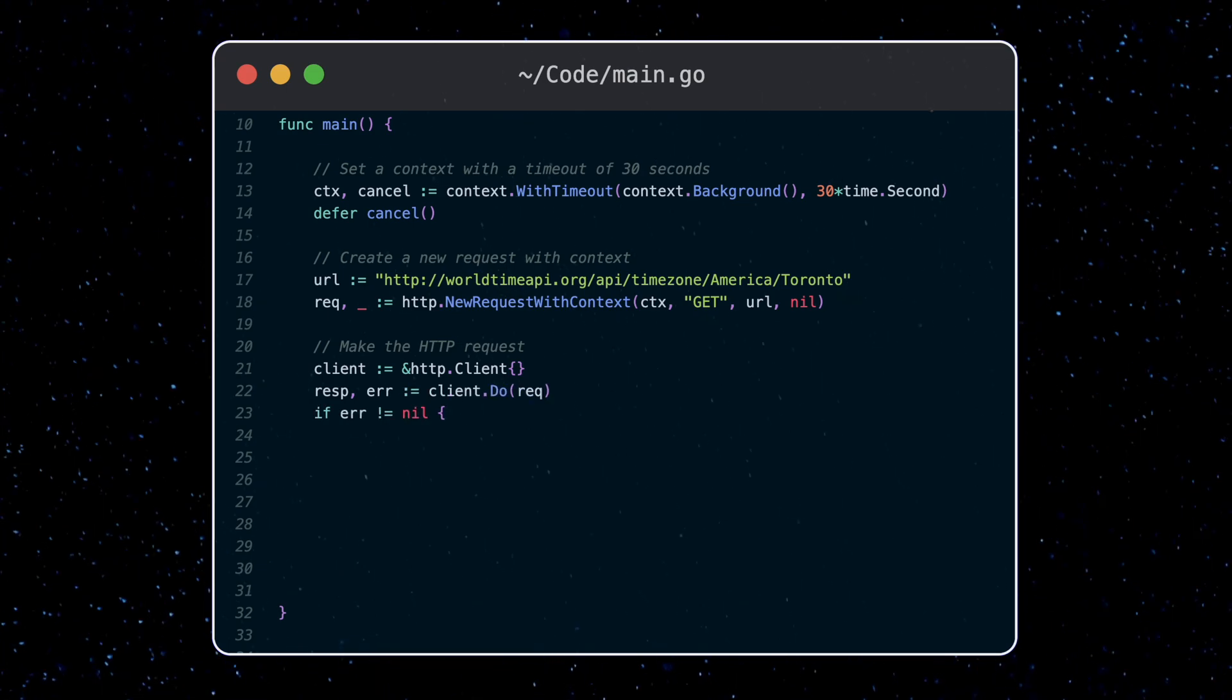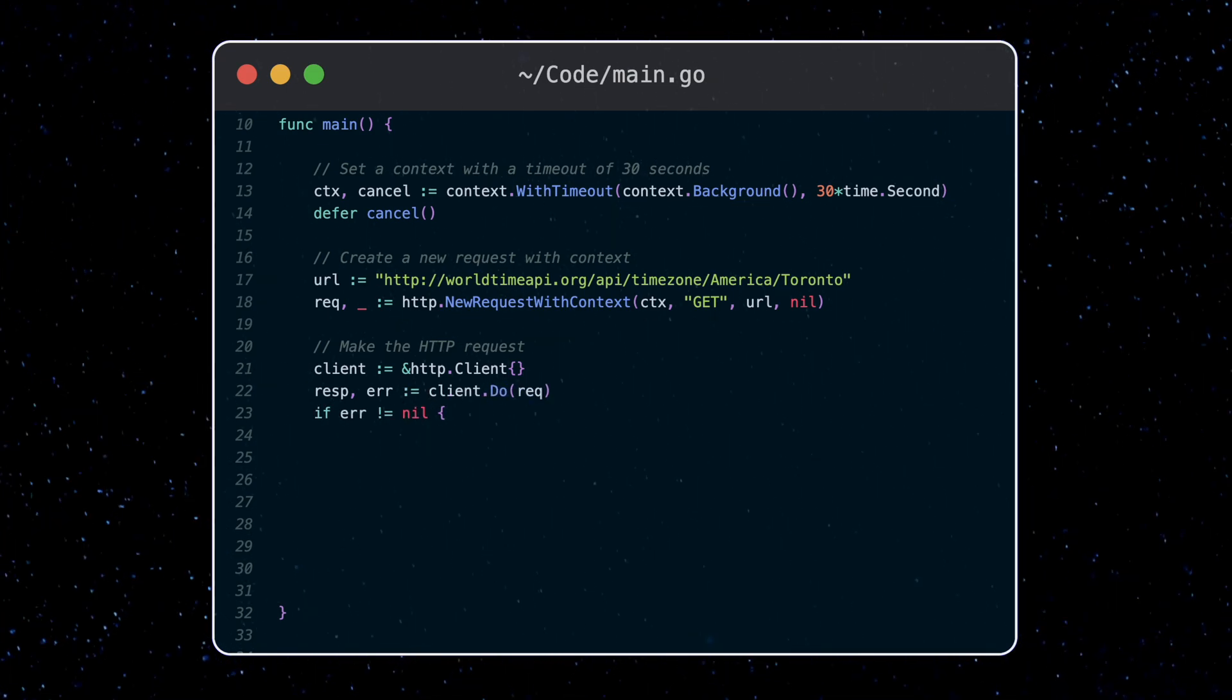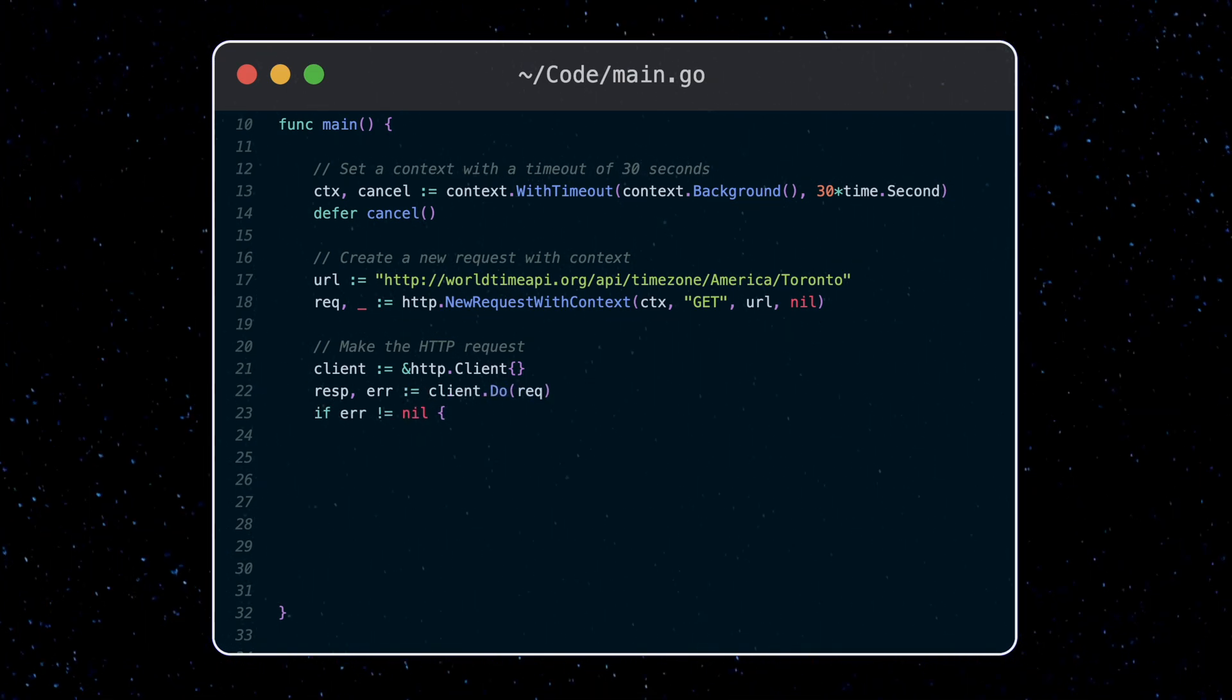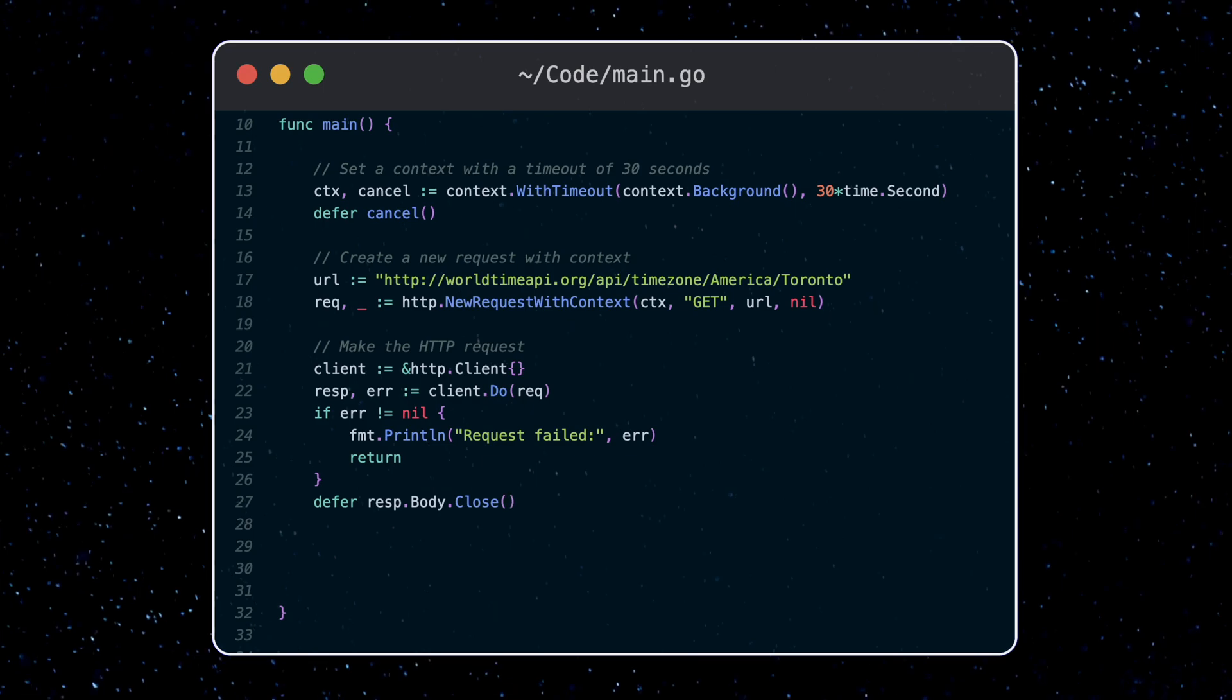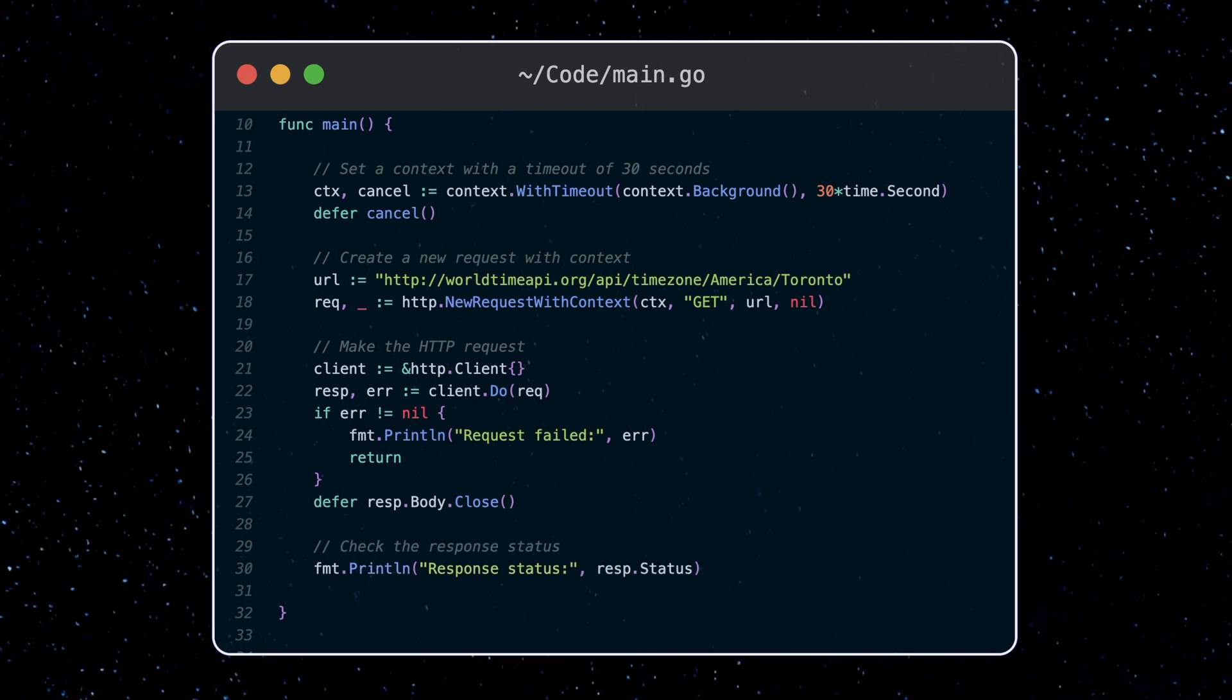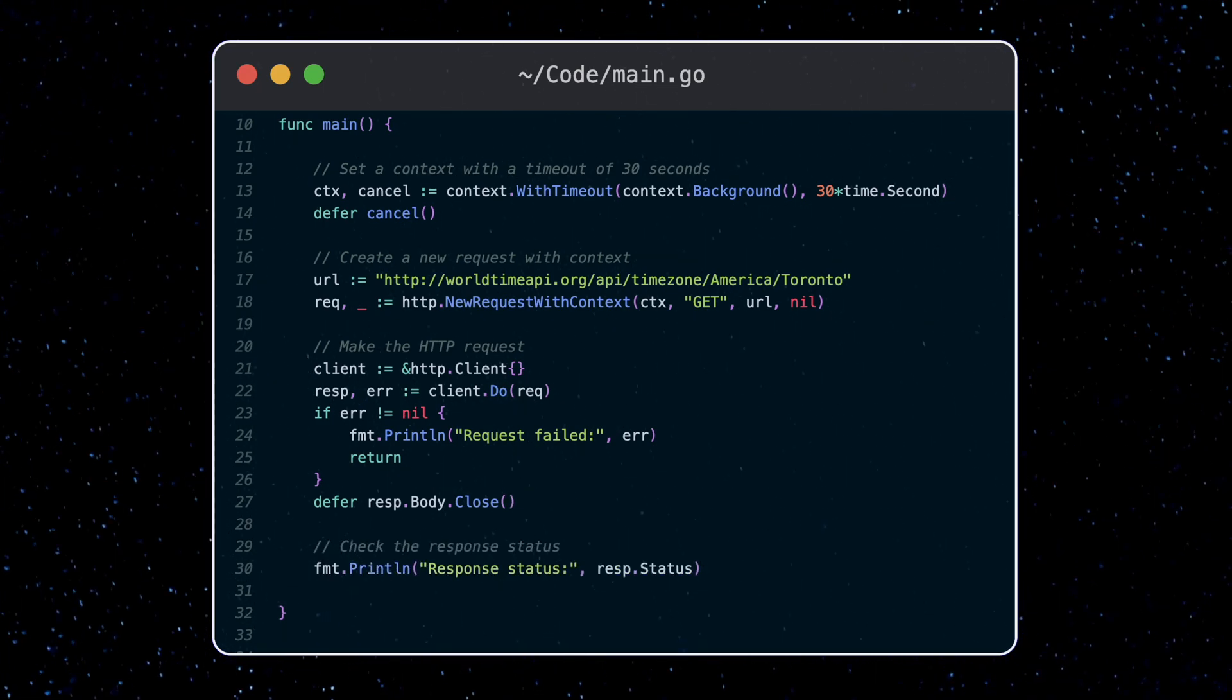Passing in the context is the first argument. Then we can check for an error in our request, which will be returned if our request takes longer than 10 seconds.